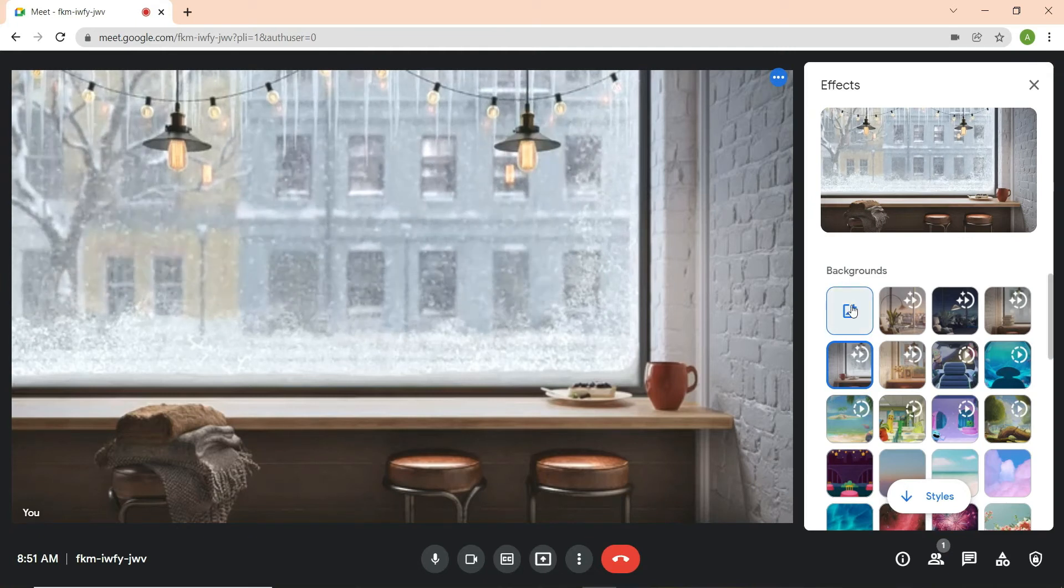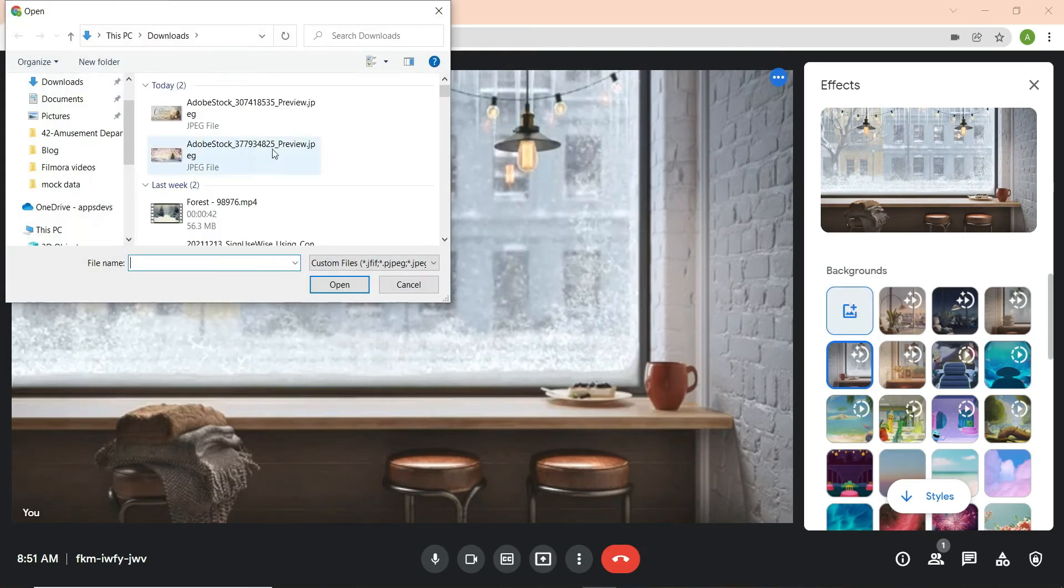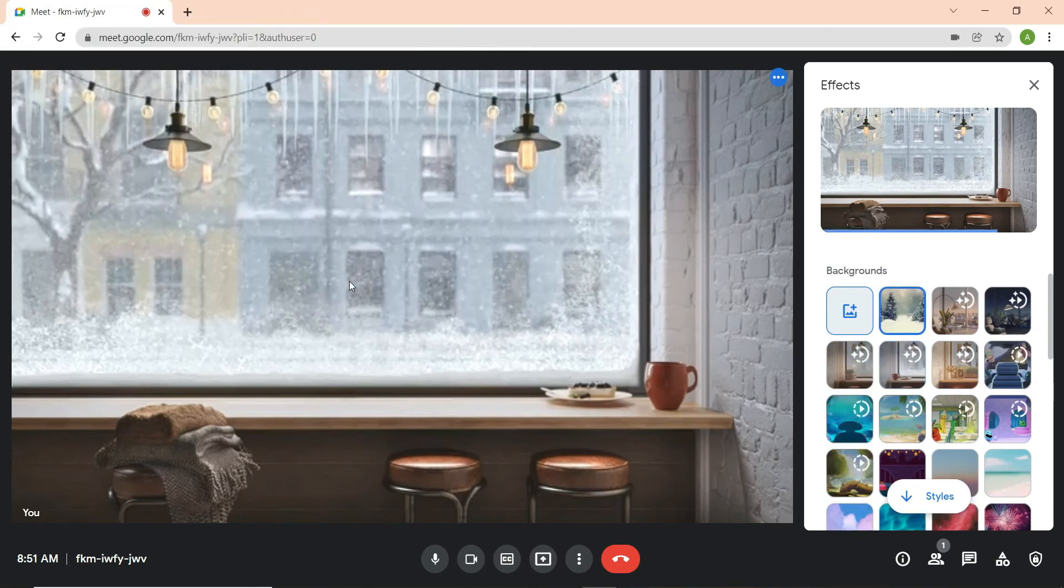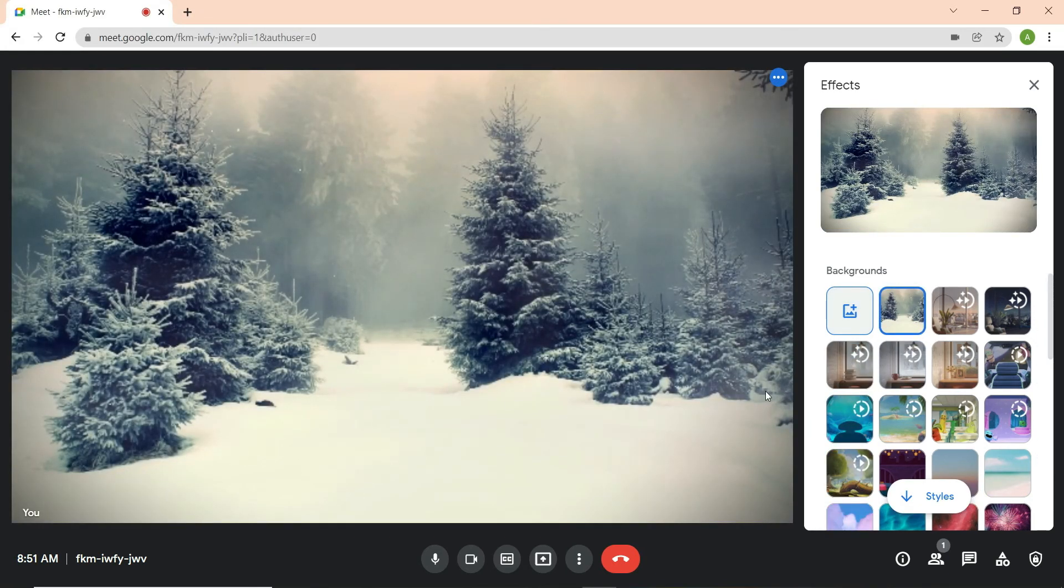Now upload your GIF or MP4 file and enjoy your custom video background. Custom videos you upload will be available for all future meetings.